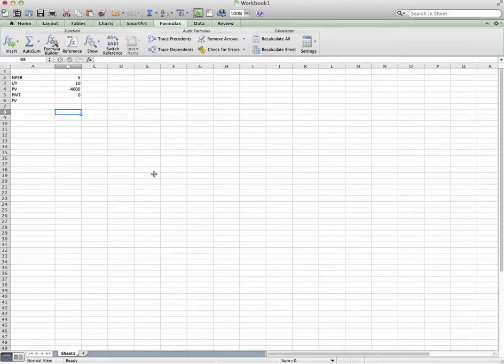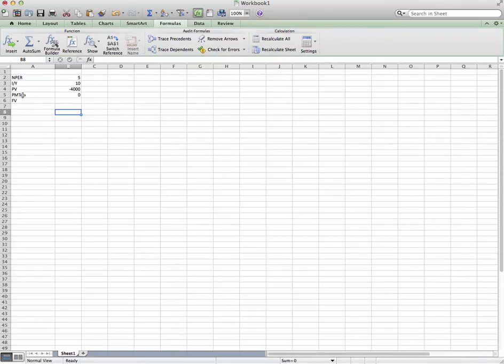As you can see on your screen I have some givens here. I have NPR, IY, PV, PMT, and FV. Now what are these items? Let's go through them one at a time.